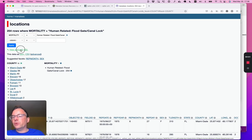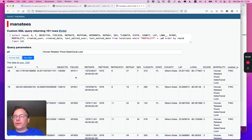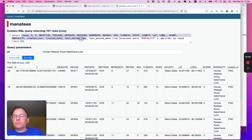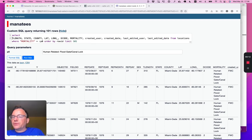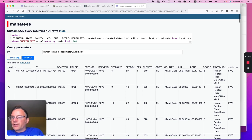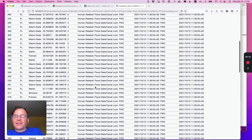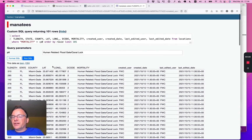I can also click view and edit SQL and see the actual SQL query that was run to produce those results, and I can edit it too. I'm going to say I just want the t_length, state, county columns for those rows. And if I hit run SQL, I now get back that subset of the data.